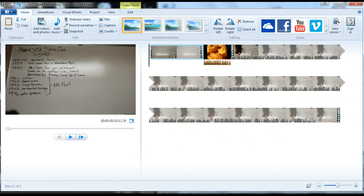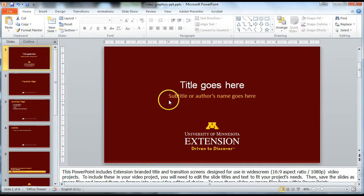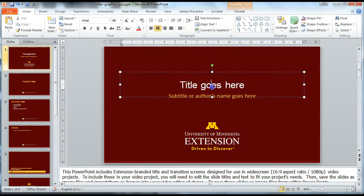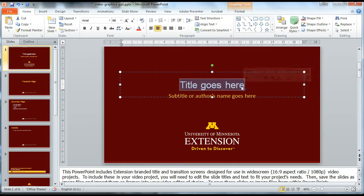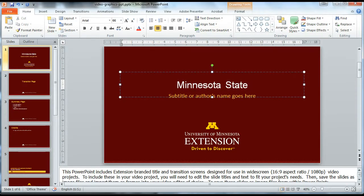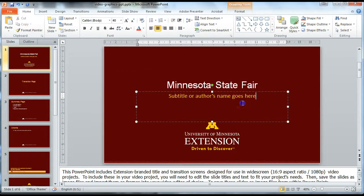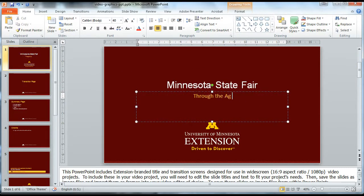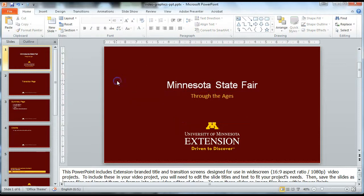I'm going to open up that PowerPoint template. You'll see you have a lot of options for slides. You're going to use the first slide here to write a title. My video here is about the Minnesota State Fair, so I'll type that in. It's a history video, so I'll call it Minnesota State Fair through the ages.